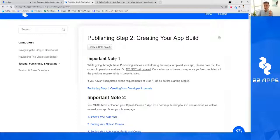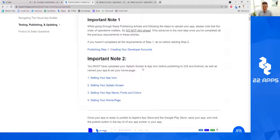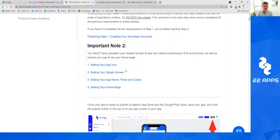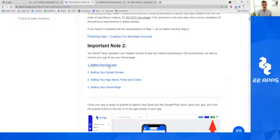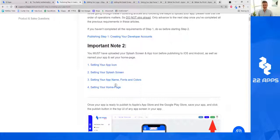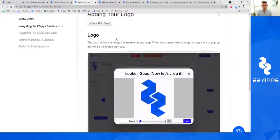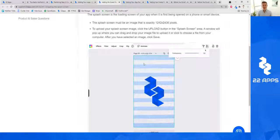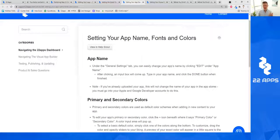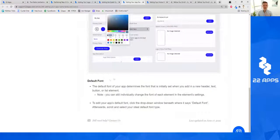Important note one: don't skip ahead — please don't skip ahead in any of these videos. Important note two: you need to have uploaded your splash screen and app icon before publishing to Android and iOS, and you need to have named your app and set your home page. I've created other videos on how to do this which you can check out below or in this article. You'll find help articles on how to add your app icon, how to create your splash screen, which is the loading screen for your app, and how to update your app name and fonts.